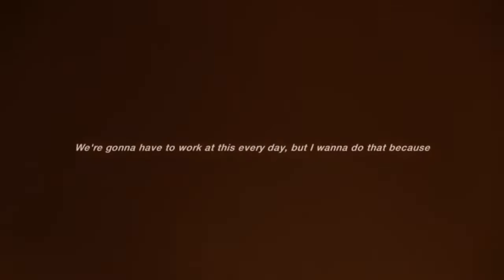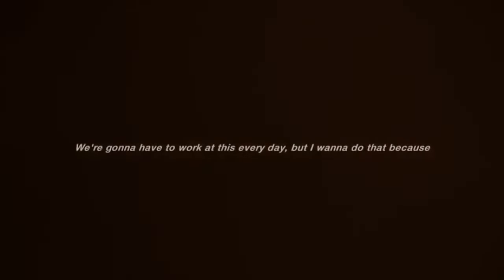I need to go from there. Though it's not gonna be easy, it's gonna be really hard. We're gonna have to work at this every day, but I want to do that because I want you.